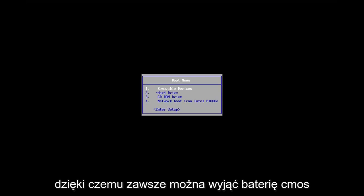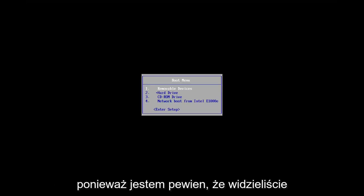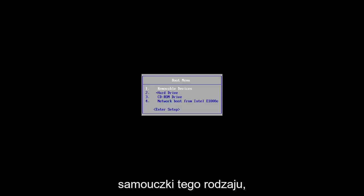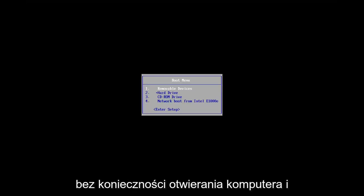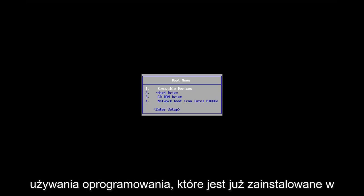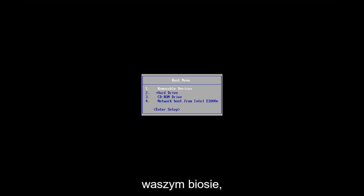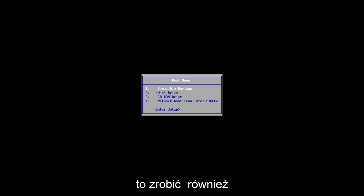So while you can always remove the CMOS battery, as I'm sure you guys have seen tutorials of that nature, if you want to do it without actually having to open up your computer and just use software that's already installed on your BIOS, I'm going to show you guys how to do that method as well.